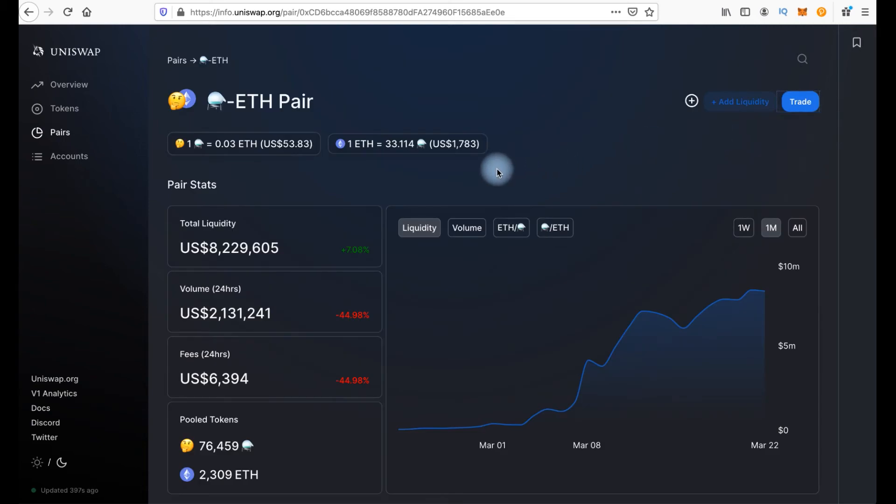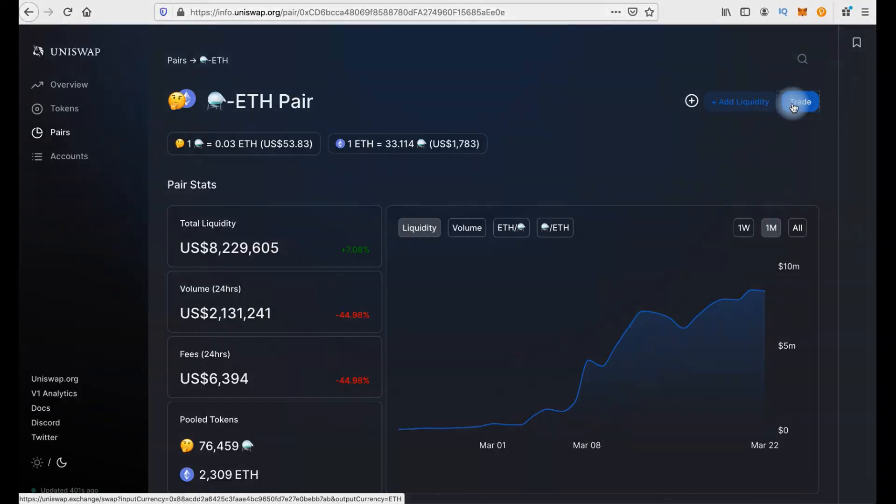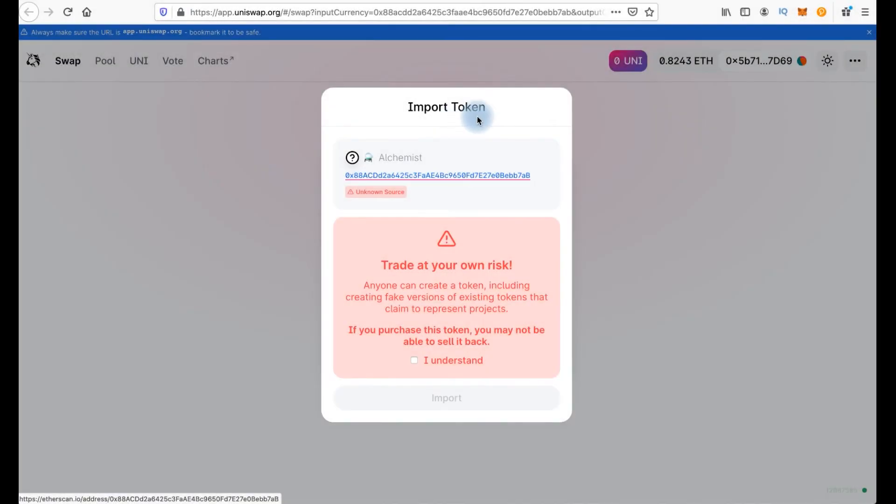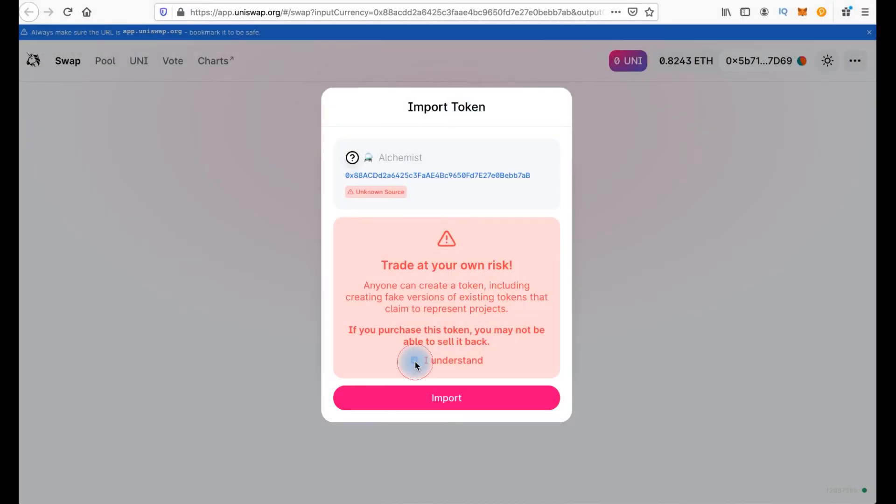I already checked and one thing what I should do is to click trade. Now I should import token. We have alert again. Okay, I understand. Import.